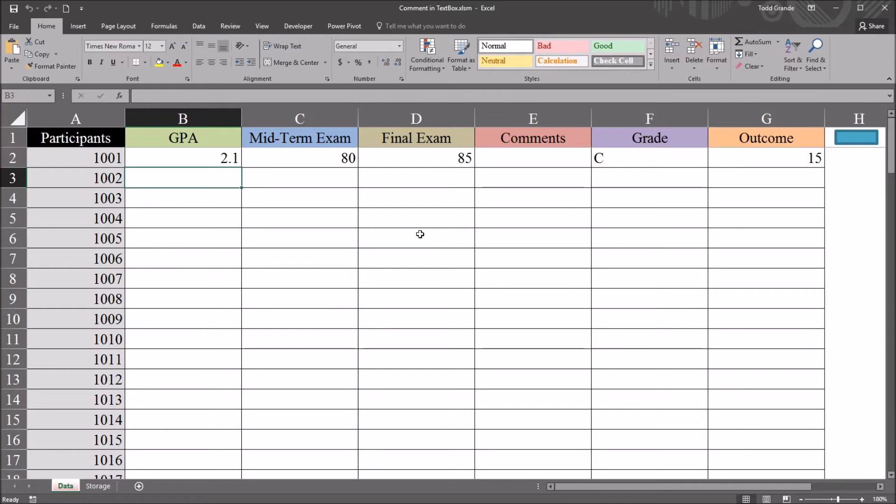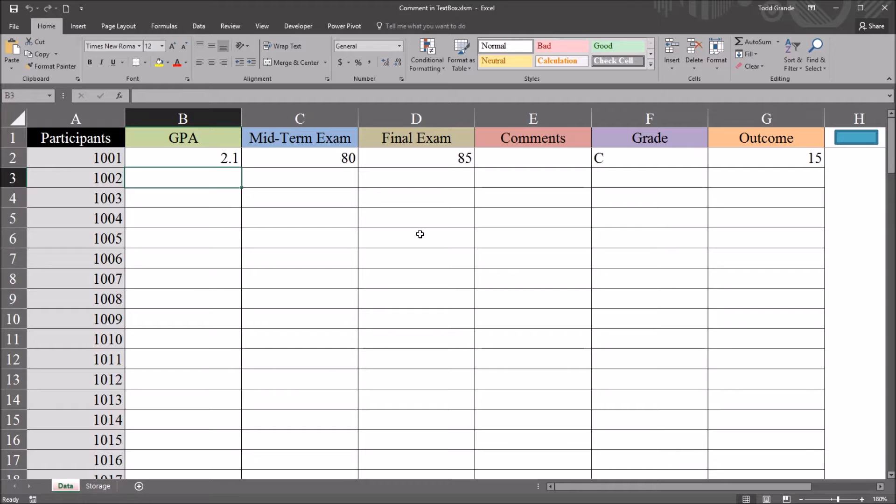Hello, this is Dr. Grande. Welcome to my video on adding a comment to a text box control in an Excel VBA user form. As always, if you find this video useful, please like it and subscribe to my channel. I certainly appreciate it.